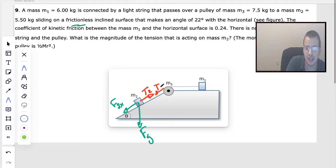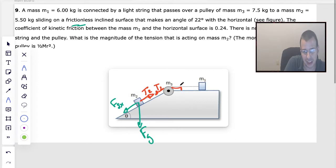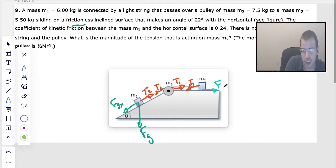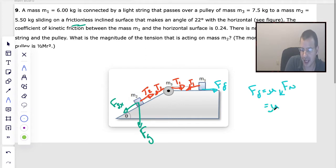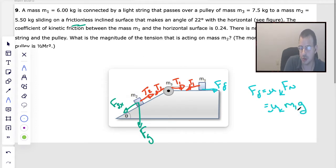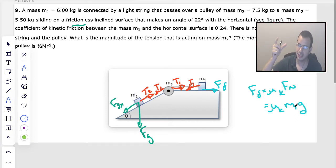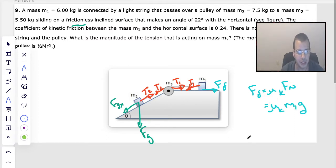It feels like the one that's falling should be tension 1, but it doesn't matter. There's also going to be a force of friction going back, where force friction equals the coefficient of kinetic friction times force normal. In this case, force normal for block M1 is mass 1 times gravity, because there are only two vertical forces — gravity and force normal — and since it's not accelerating vertically, they must be equal.